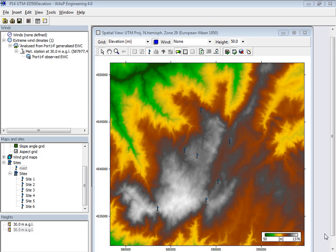Hi, I'm Morten Nissen from the WASC team and I would like to demonstrate the spectral correction method for extremist estimates, which is introduced in WASC Engineering 4.